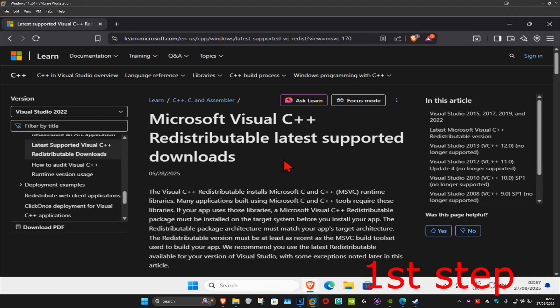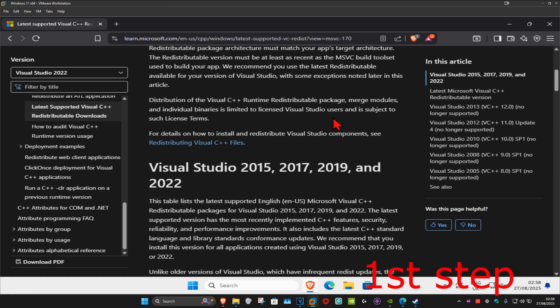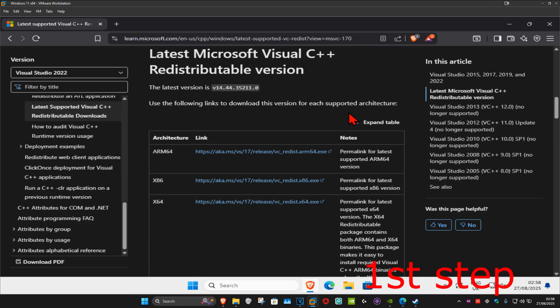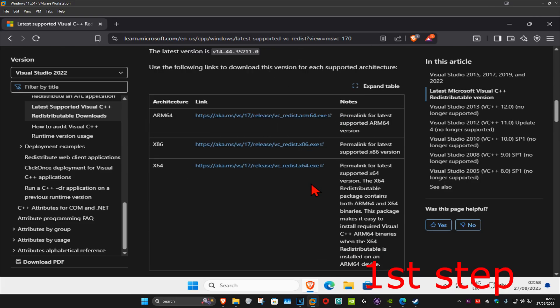So guys, for the first step you want to go to the link which will be down below in the description to download Microsoft Visual C++. Once we're on this, you want to scroll down. There's going to be two downloads right here, one for x86 and one for x64. We're going to download both of them.